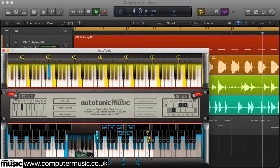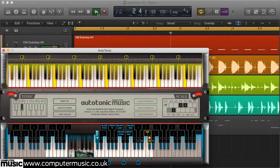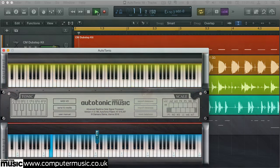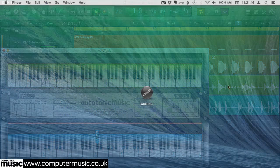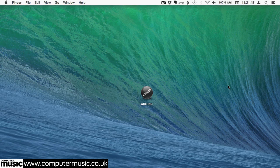In this video, we're going to show you exactly how to get up and running with this amazing bit of kit. Here we're setting up Autotonic CM for use with Logic Pro X on a Mac, but there's plenty of information available on how to configure it for your own system at www.autotonic.net.